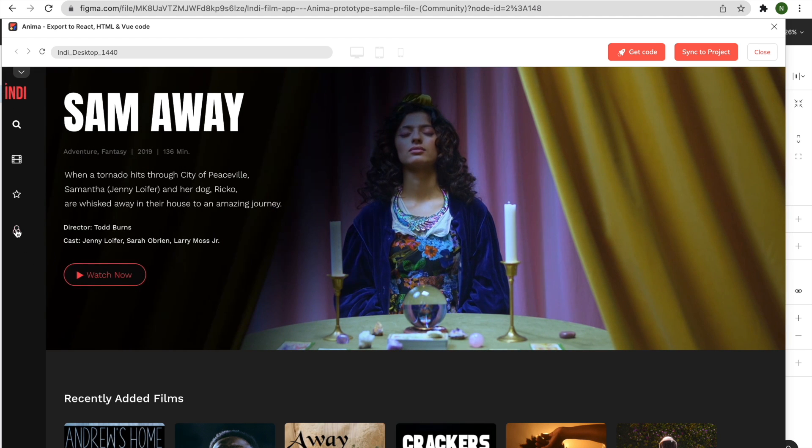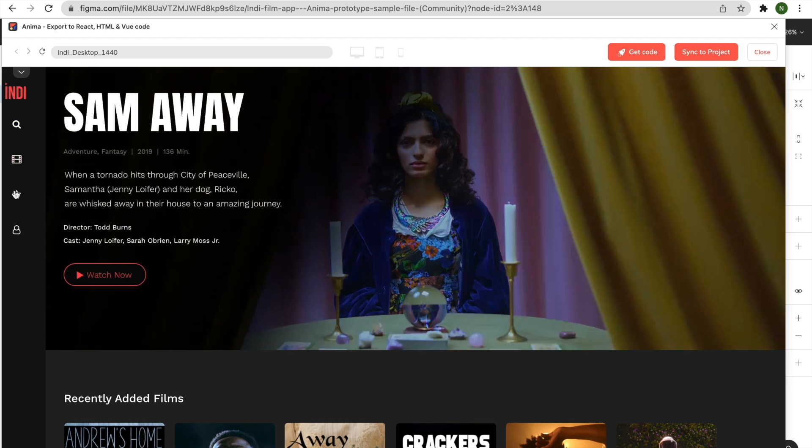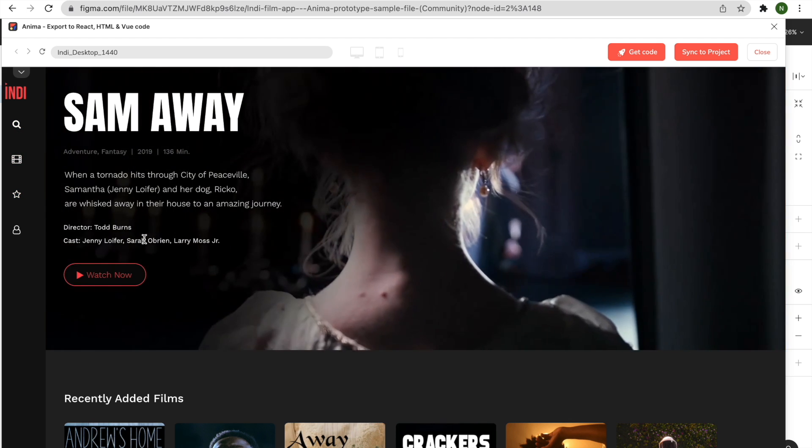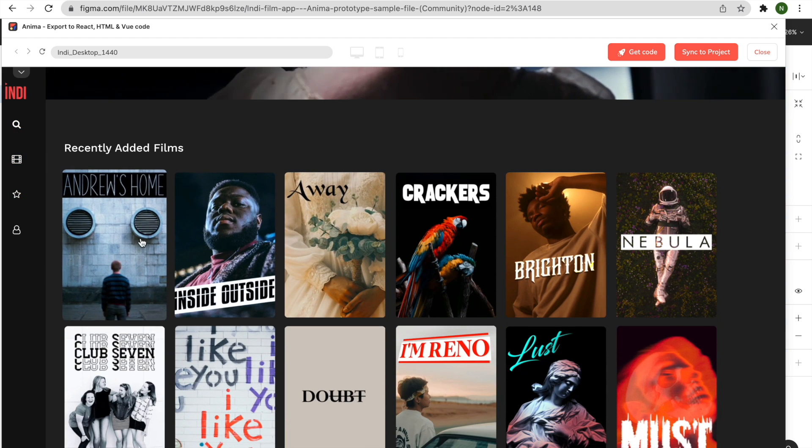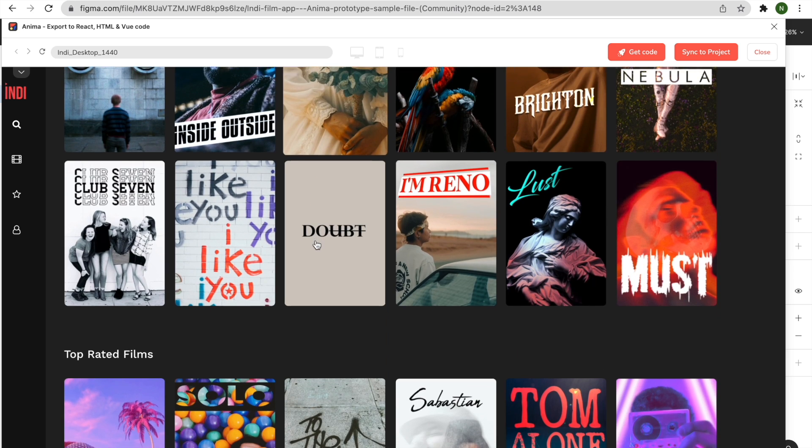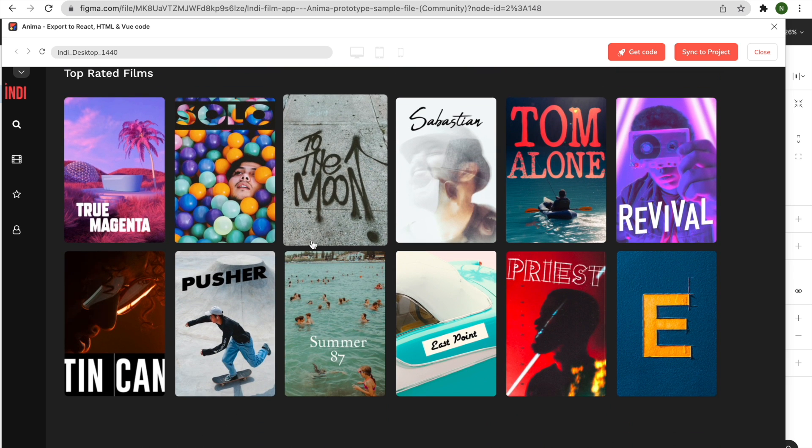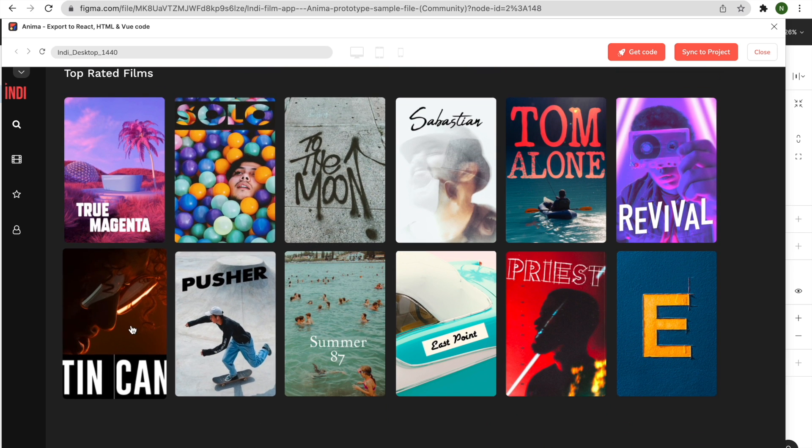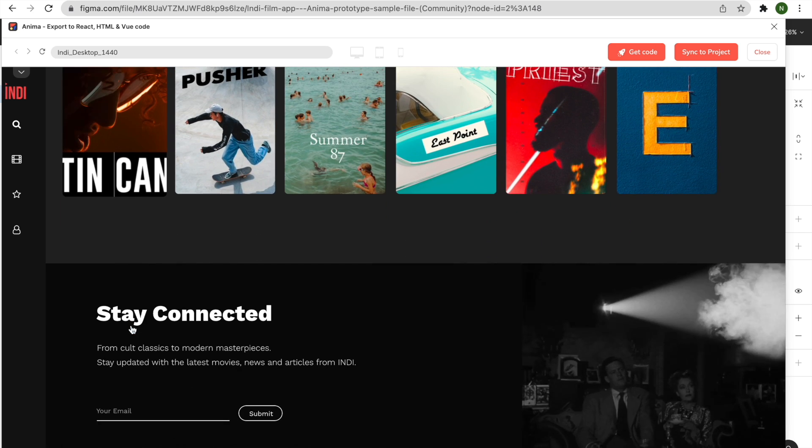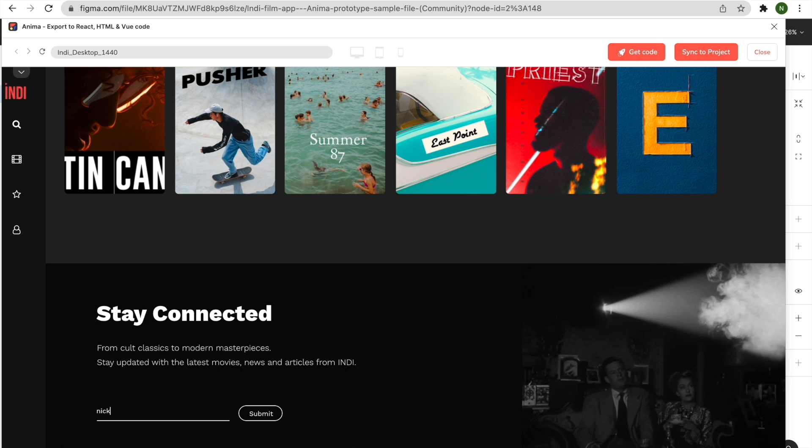Notice that this is not an image-based preview. It's backed by the same HTML you'll export for developers, so what you see is what you'll get. This browser-based preview is a great way to assess the quality and accuracy of Anima's auto-generated code before moving forward.